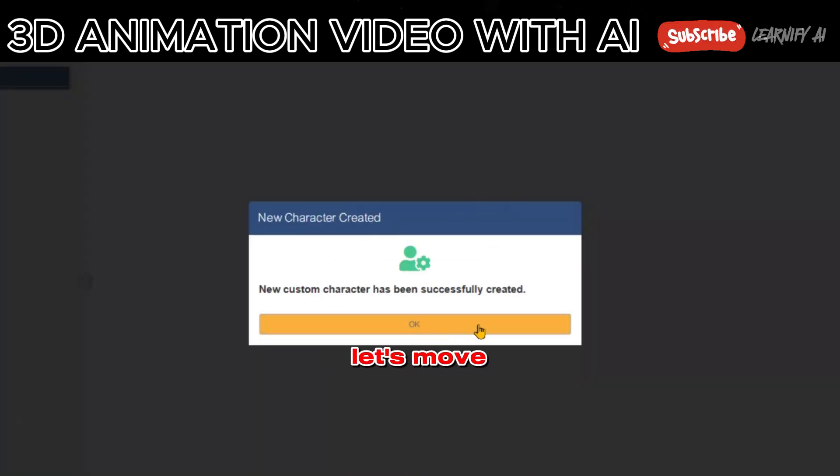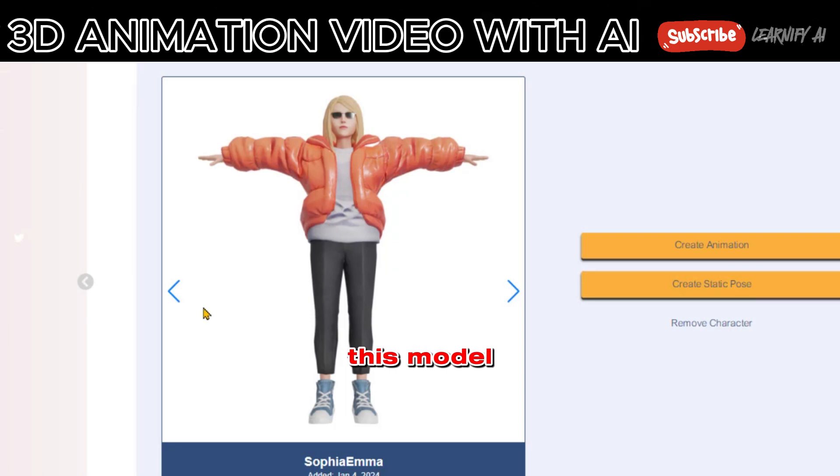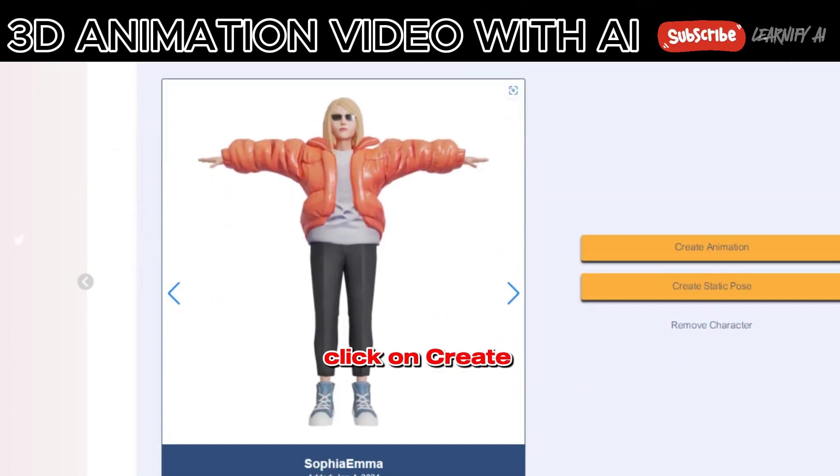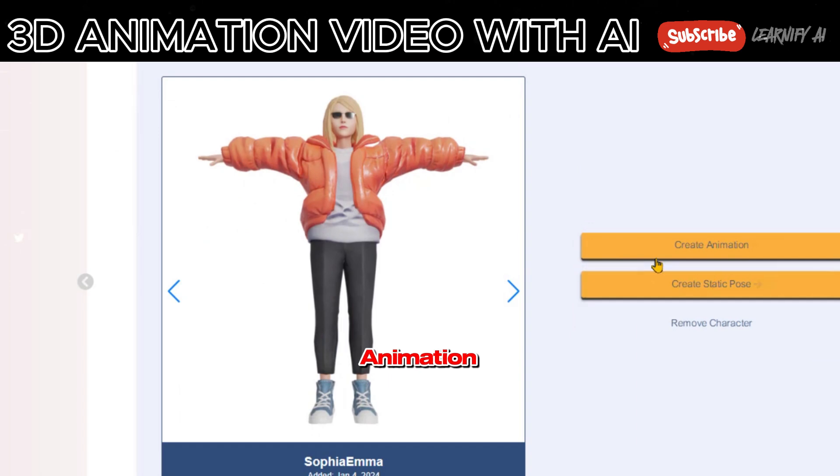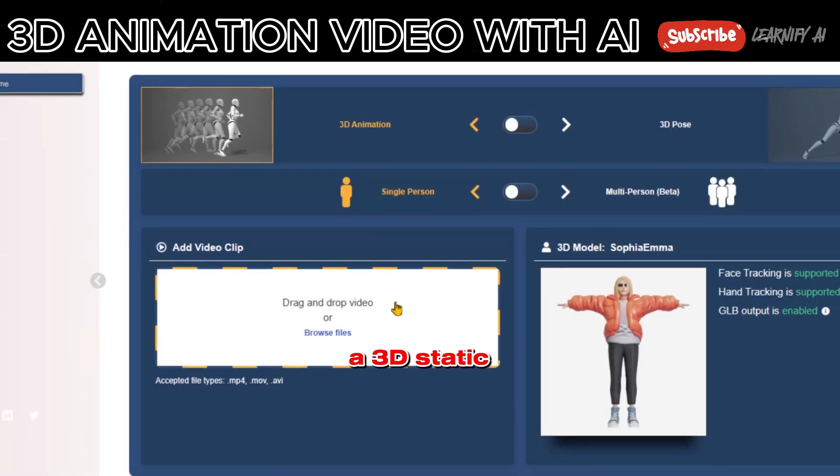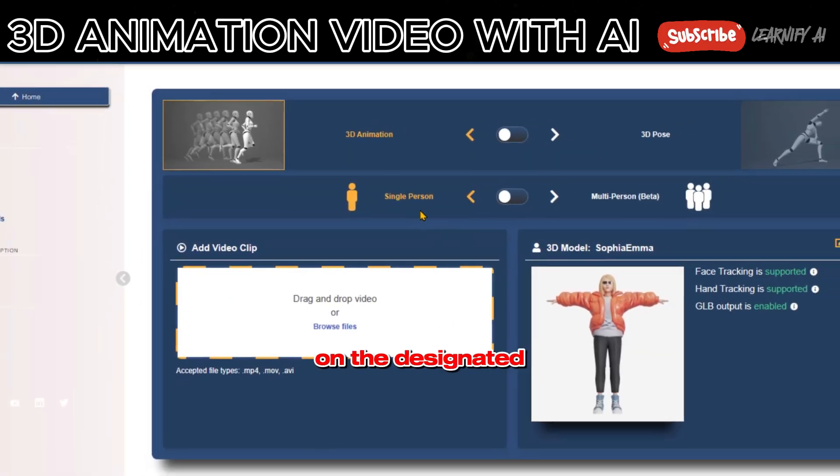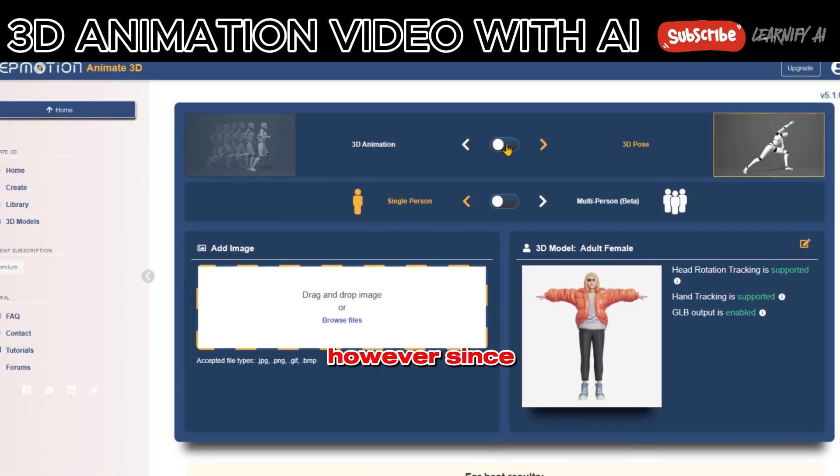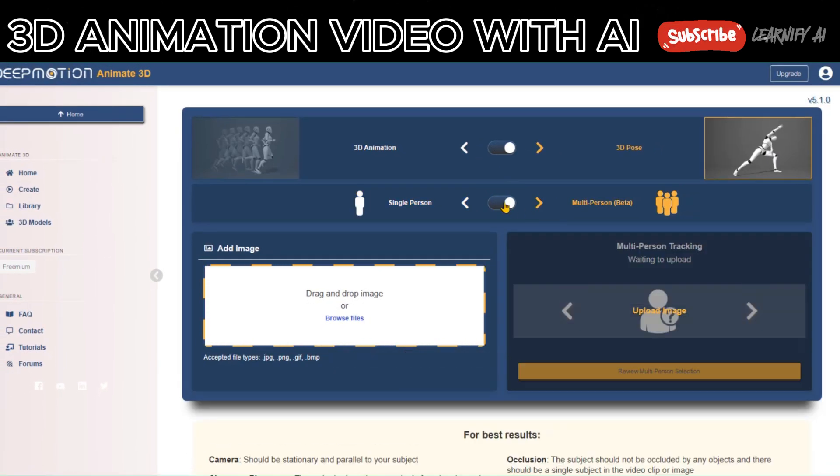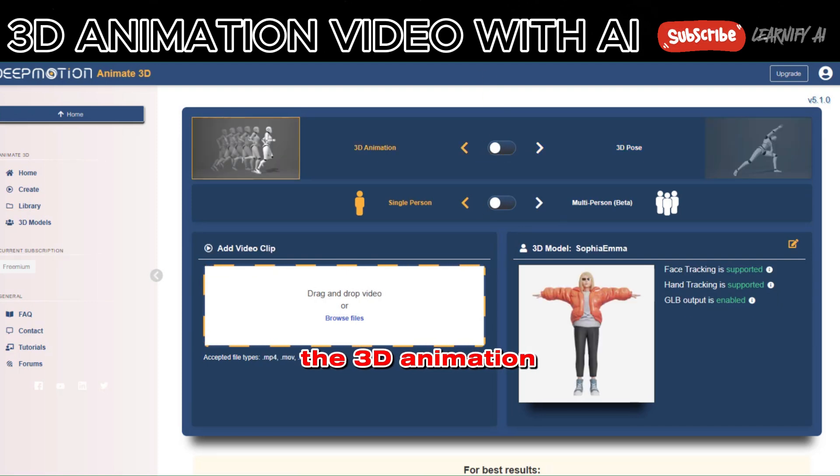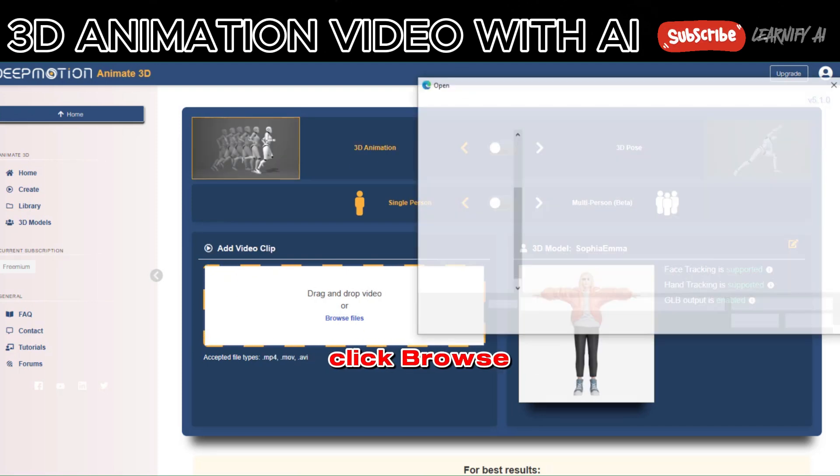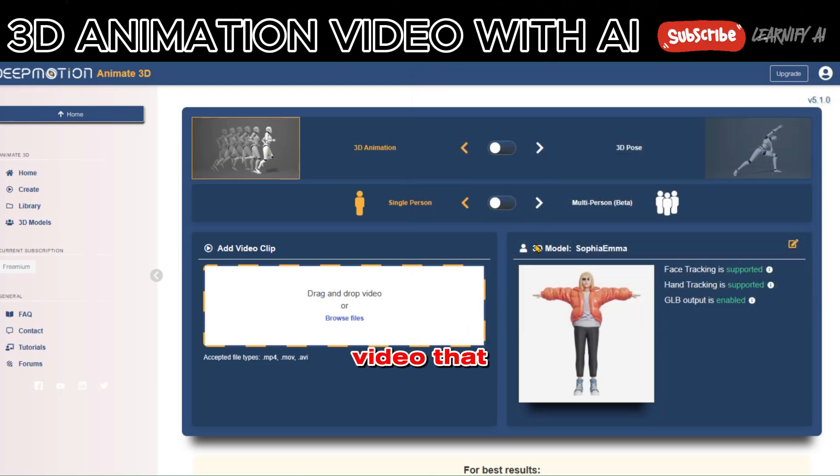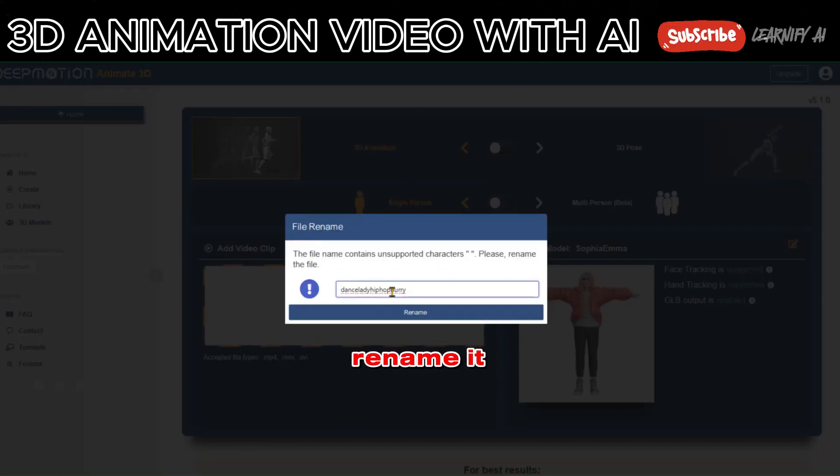Let's move on to animating this model. To create an animation video with this character, click on Create Animation. To create a 3D static pose, click on the designated area. However, since our goal is AI animation, we'll choose the 3D animation option. Click Browse File. I'll upload a dancing video that I've previously downloaded. Choose the video and rename it if needed.